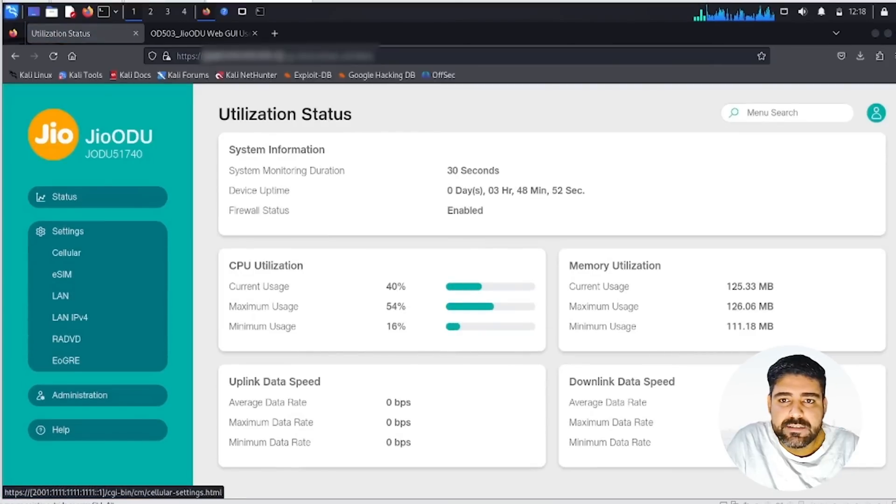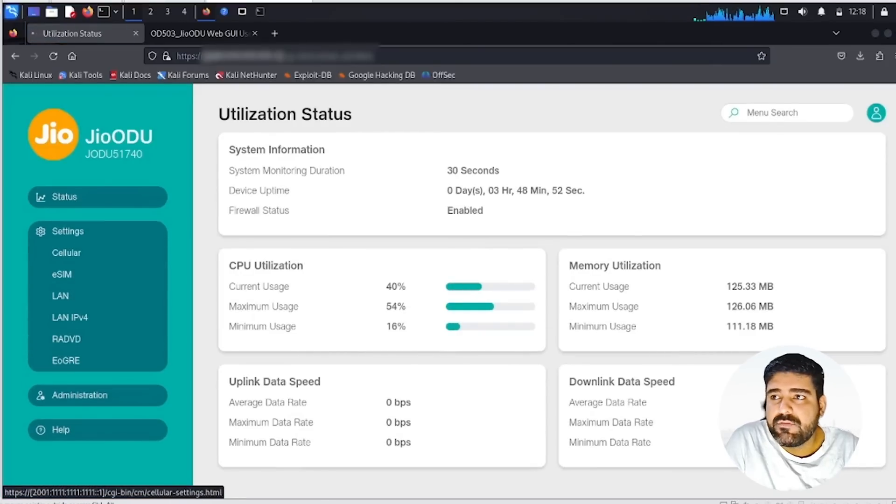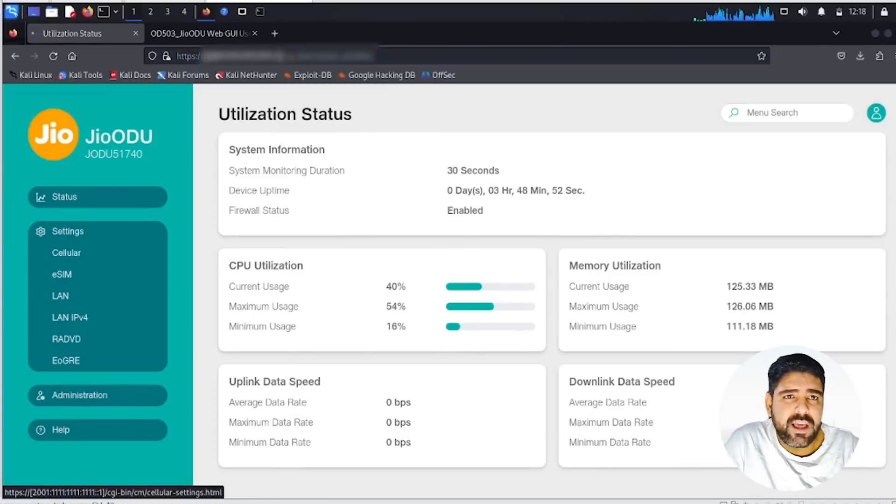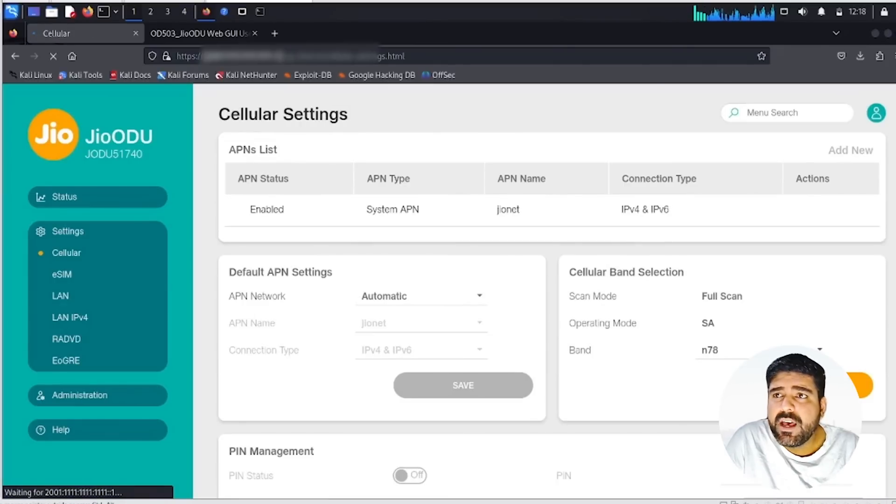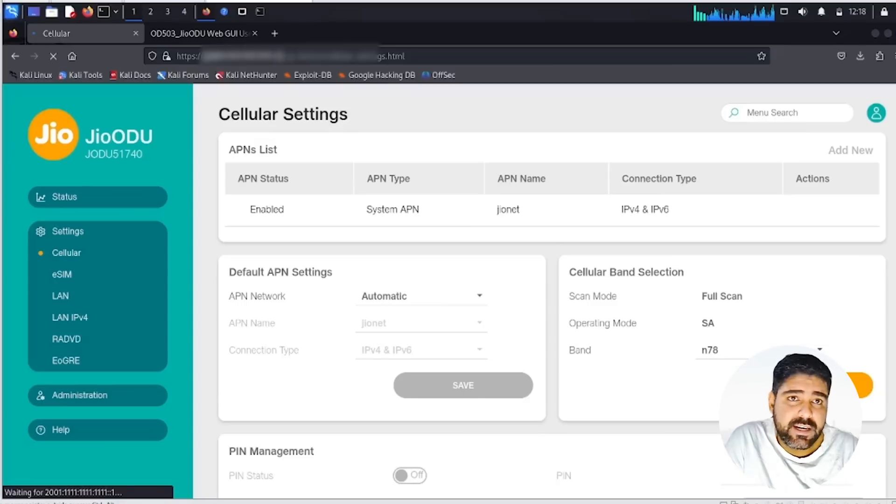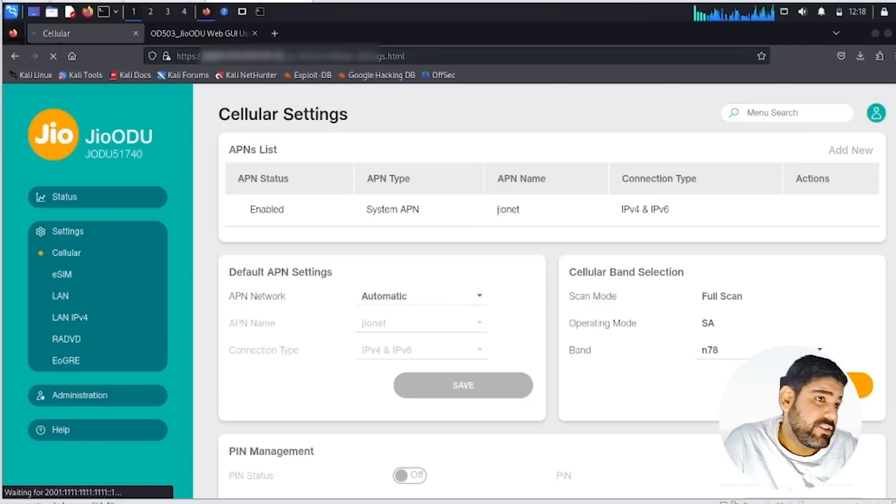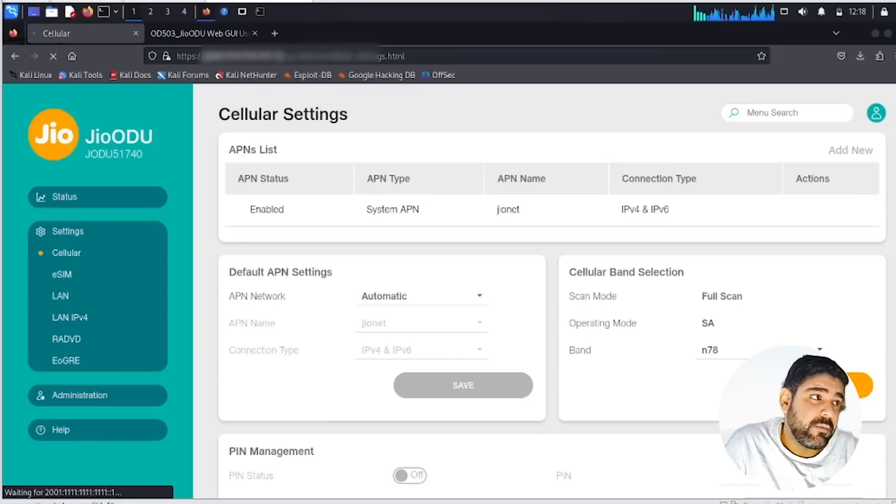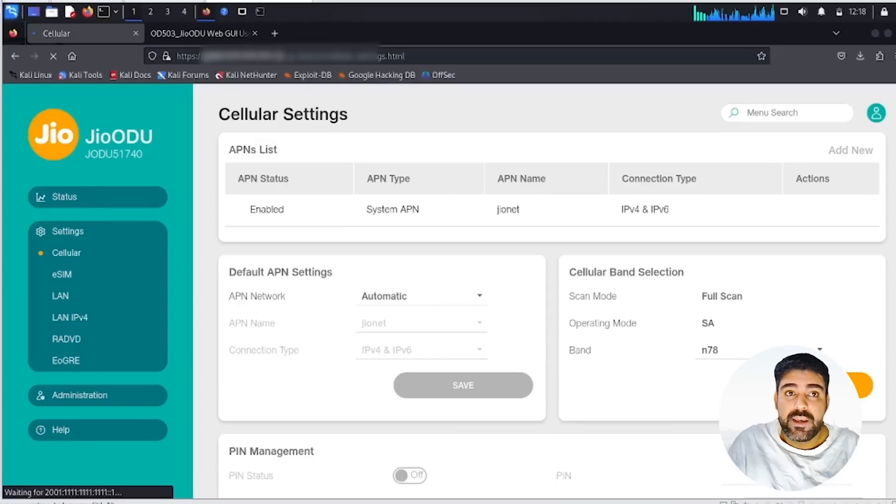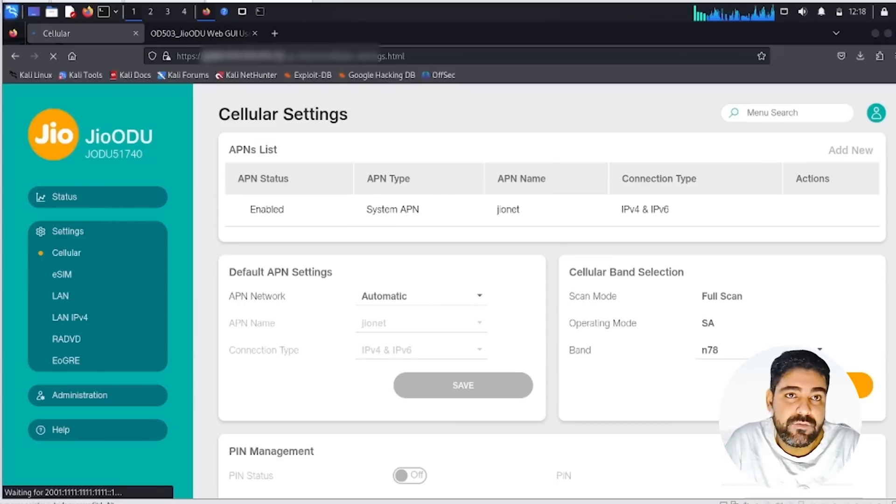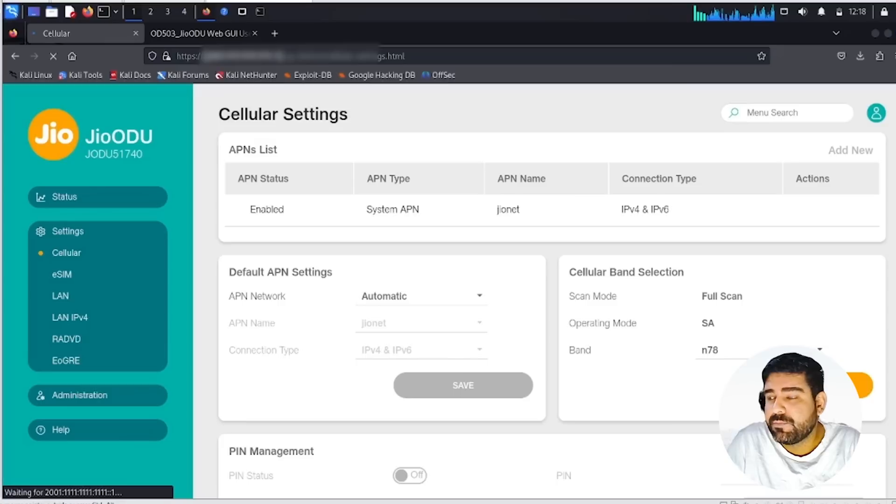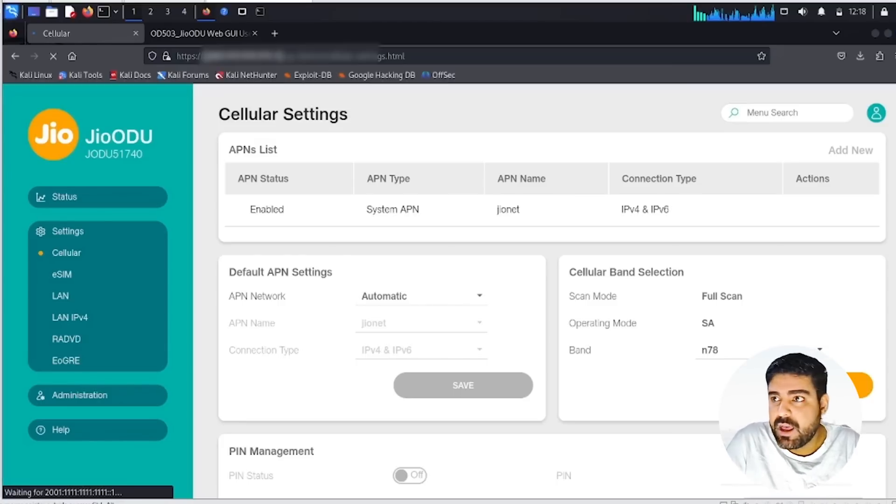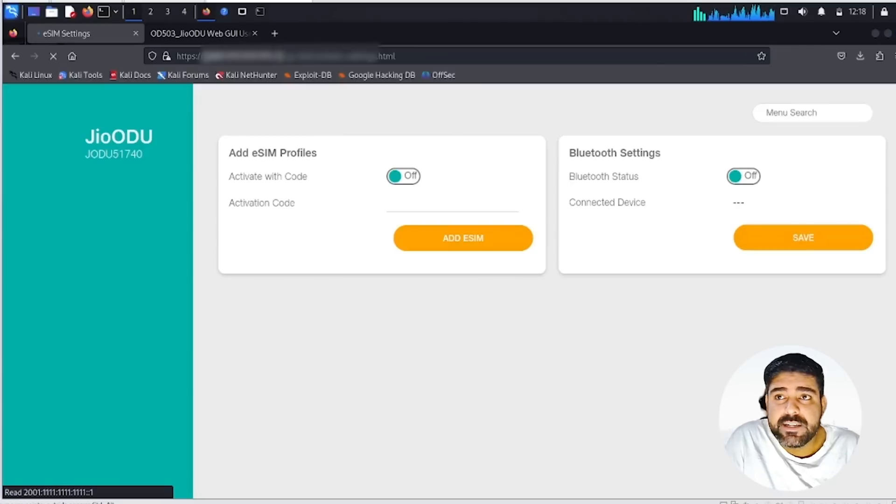Moving ahead to cellular status and utilization status, you can see we have a few things like system monitoring and CPU utilization. Then moving to cellular settings, we have the APN name which is JioNet by default, supporting both IPv4 and IPv6. Again, it's communicating over the band and we have an enablement to select a particular band which we need to communicate. That's pretty interesting. I don't know about the new devices, but the one I have supports that.